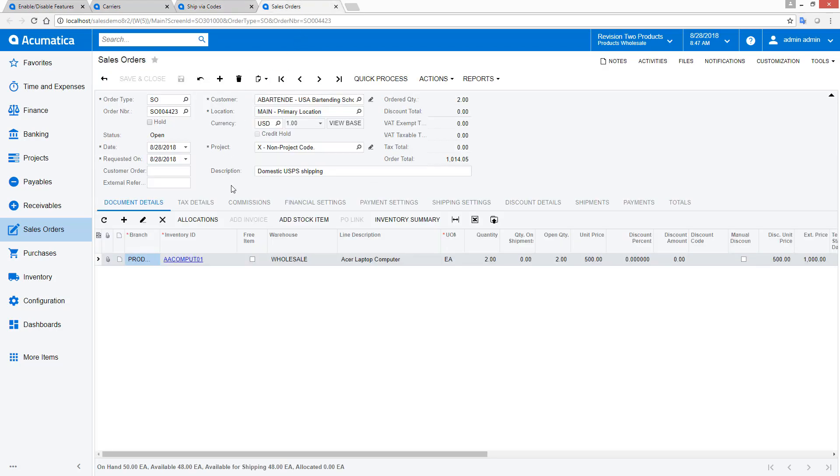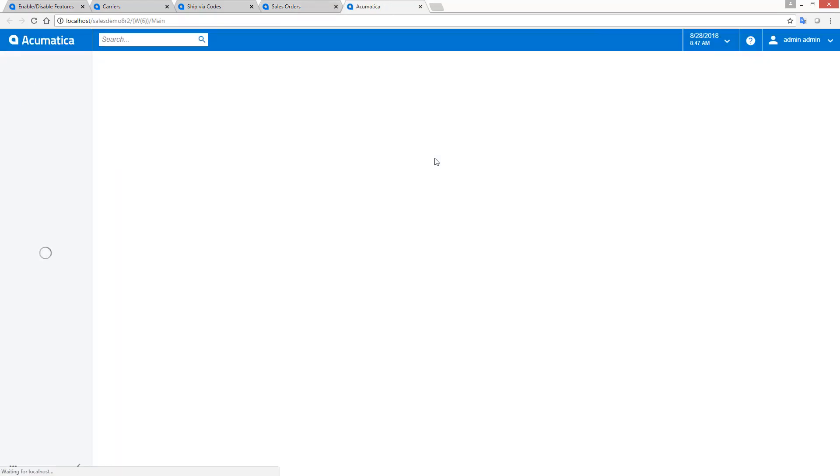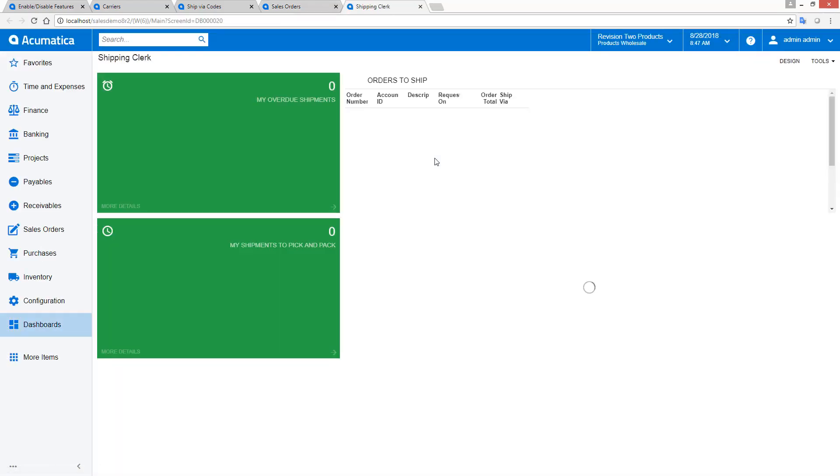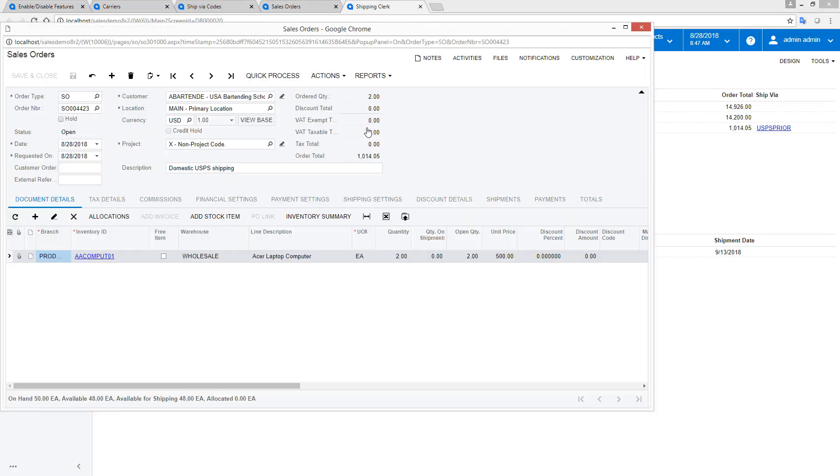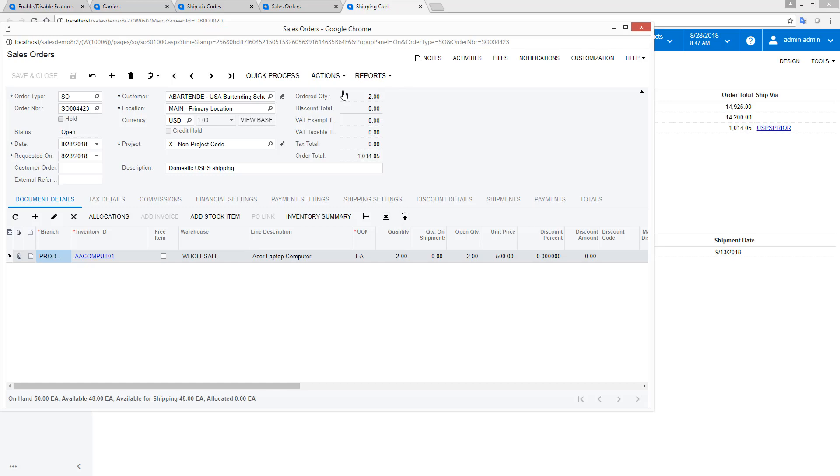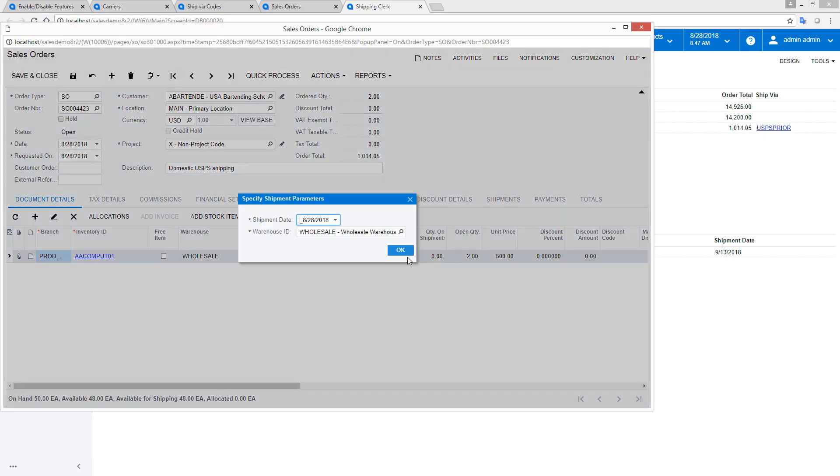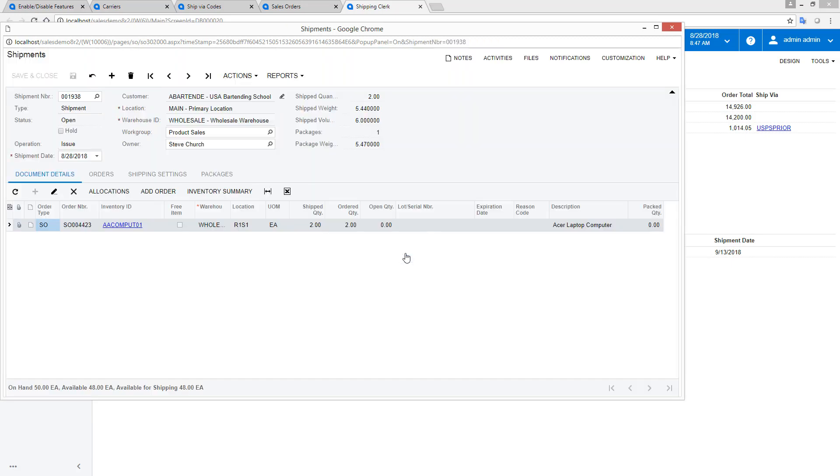When a new sales order arrives, the system automatically prints the pick list to my warehouse on the day when the order is scheduled to ship. In this demonstration, I will process the shipment manually. I start from the Shipping Clerk dashboard and select an order to ship. After creating the shipment, I utilize the Process Shipment screen to create the pick list.